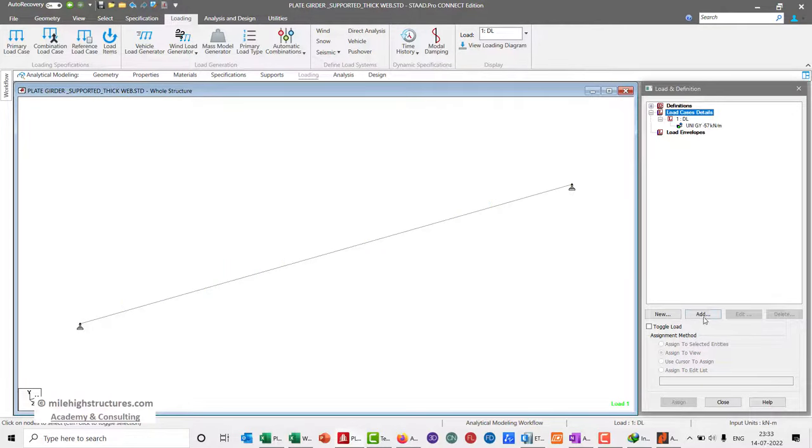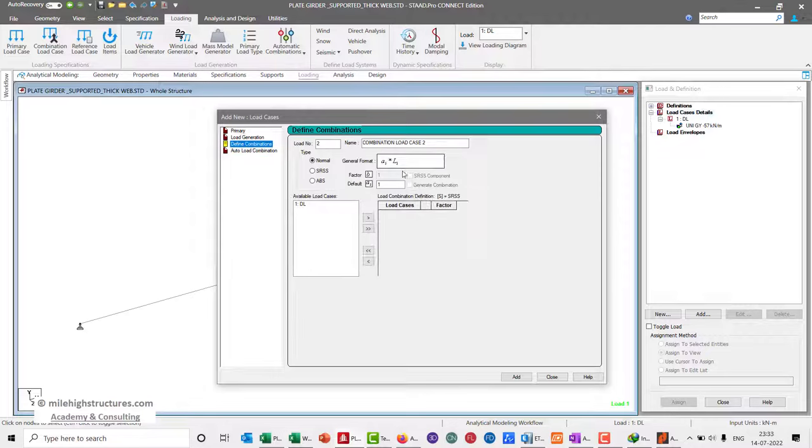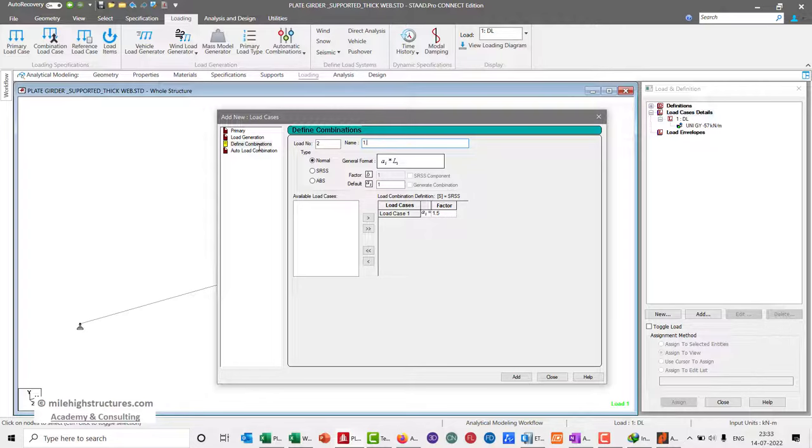We can define the factor combination with 1.5 as the factor and 1.5 of load.